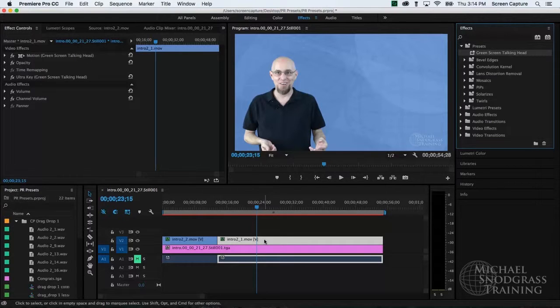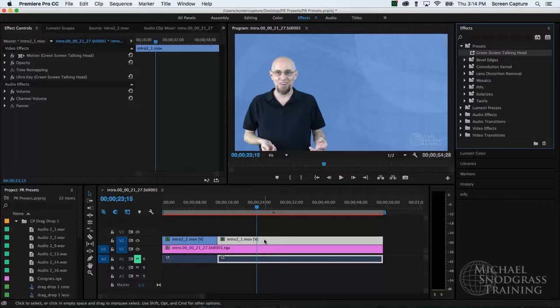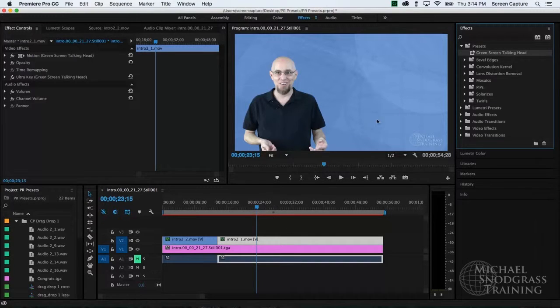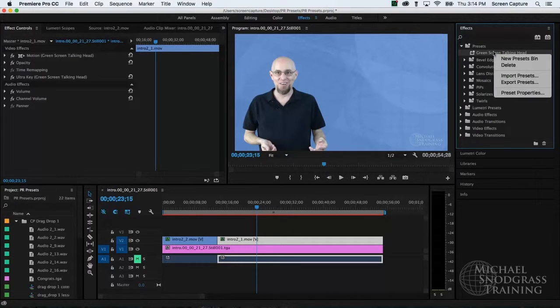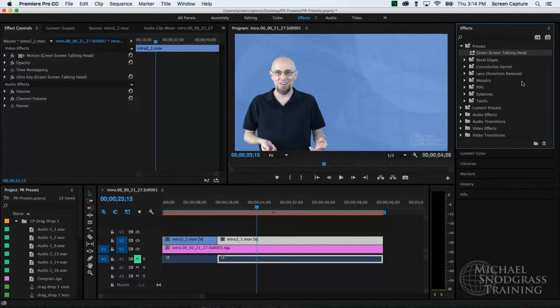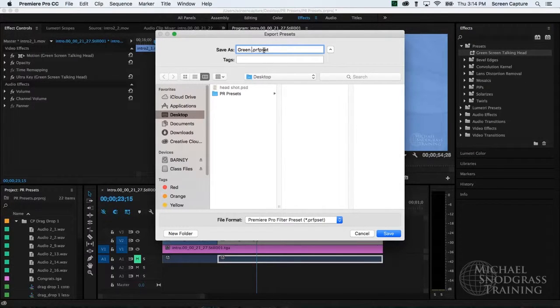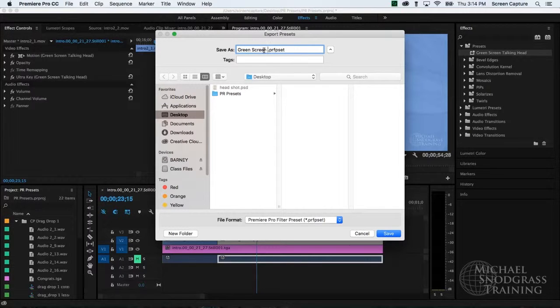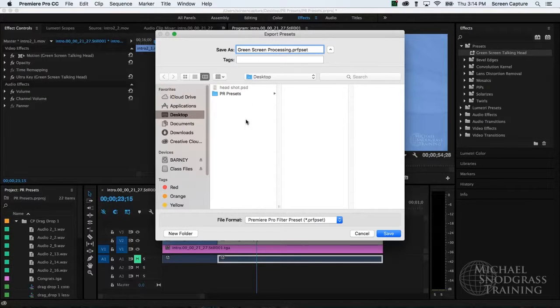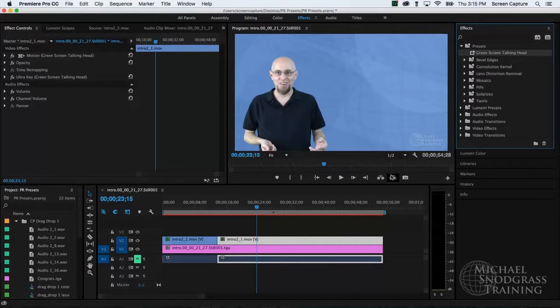Now all that remains is to export this preset and save it out on my desktop or onto a shared drive. So when I build future projects, I can easily import it and apply it. So I'm going to go back to the effects panel, right click on the preset and choose export presets. I'll give it a name, green screen. Yeah, we'll just call it green screen processing. And I'll save it on my desktop for now.